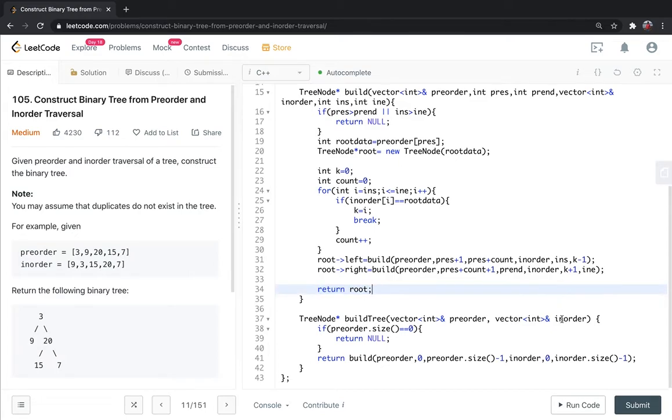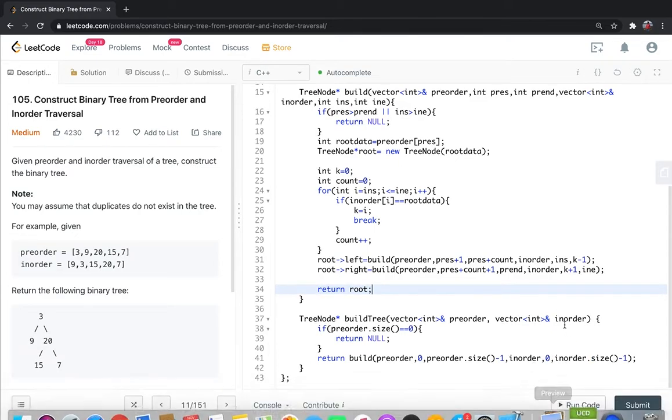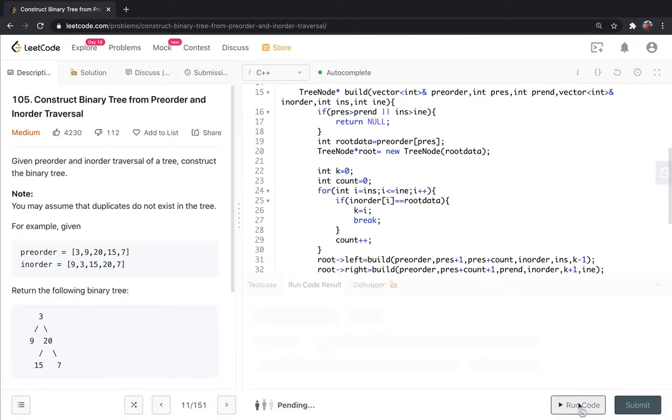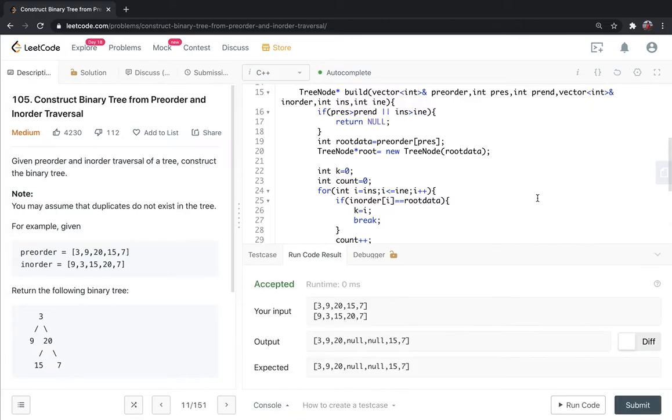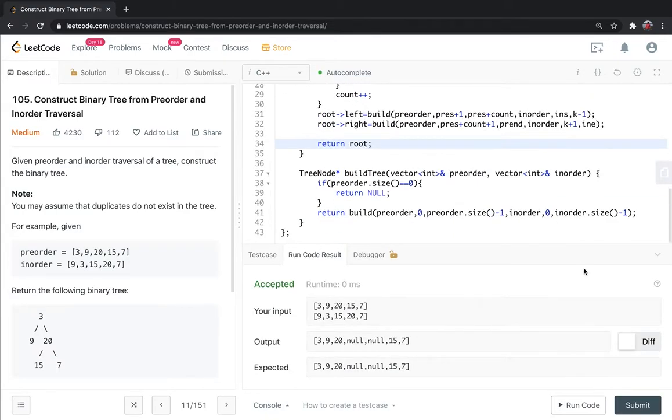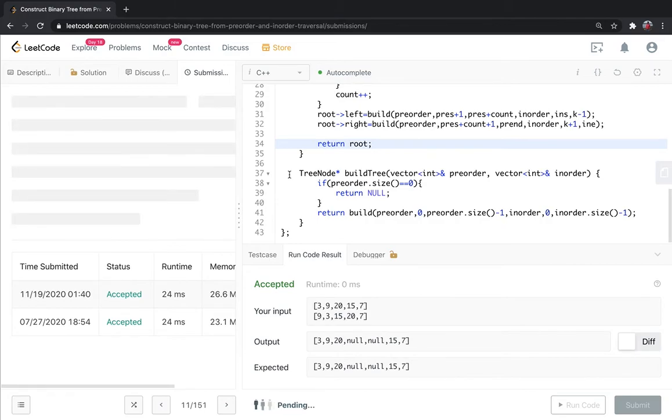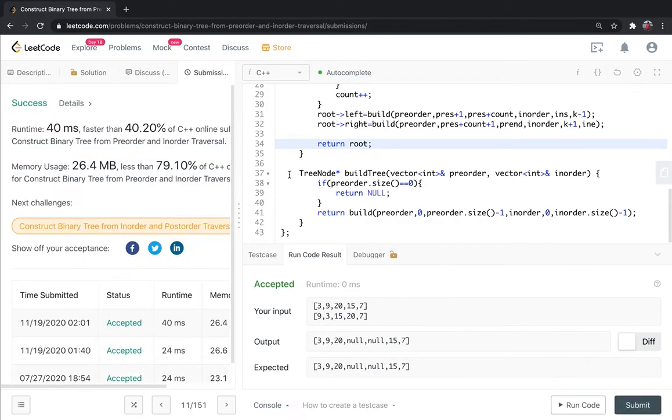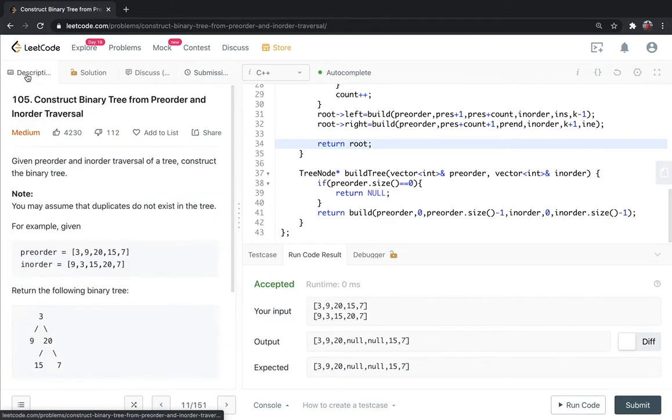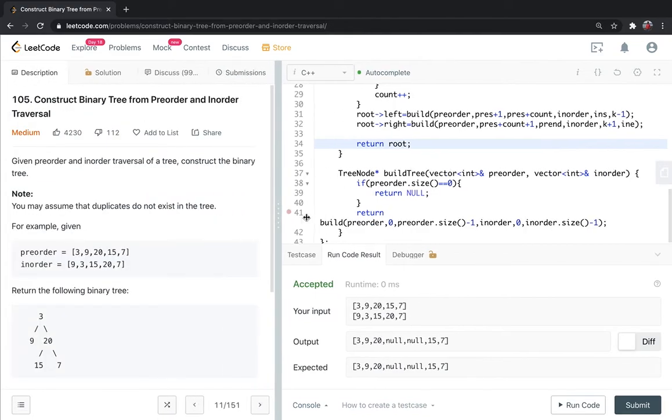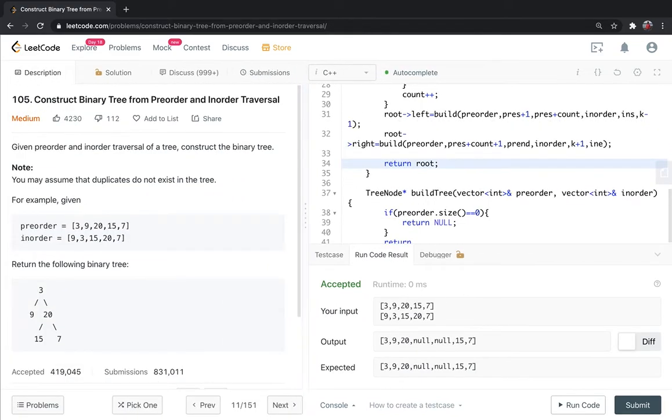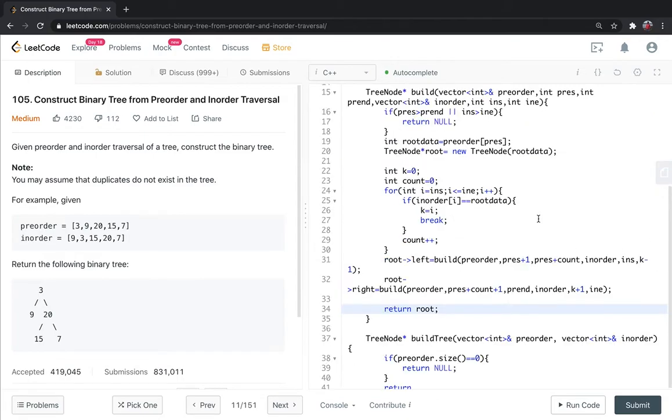I hope this is understood. Let me run the code and see if there's any error. No errors. Let me submit also. The code is correct.